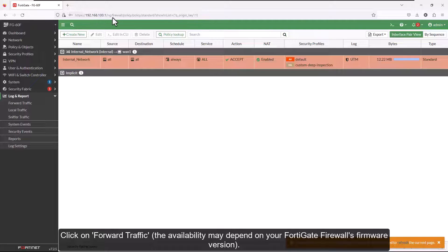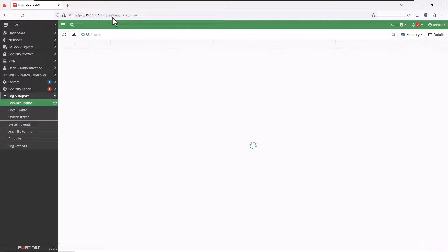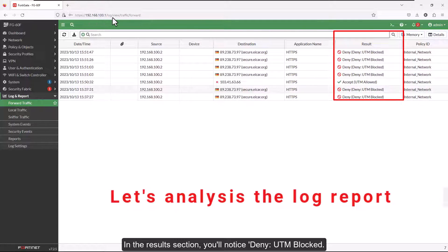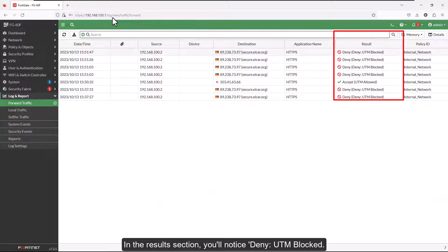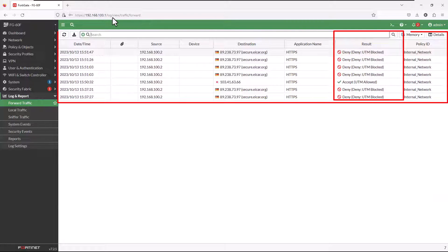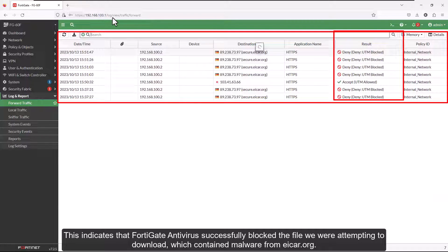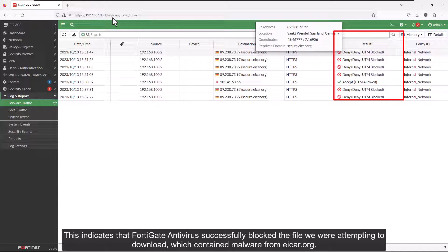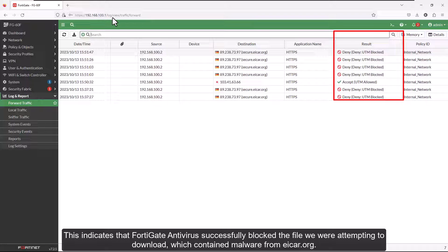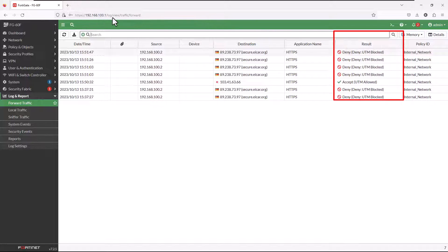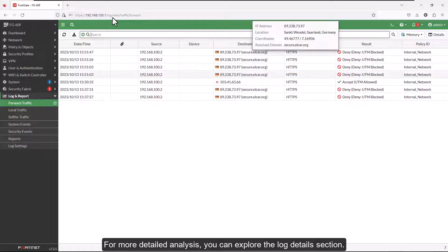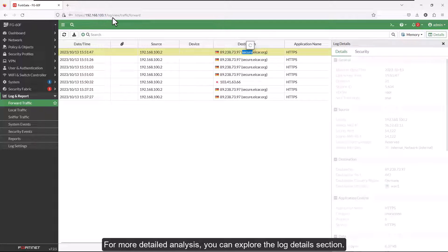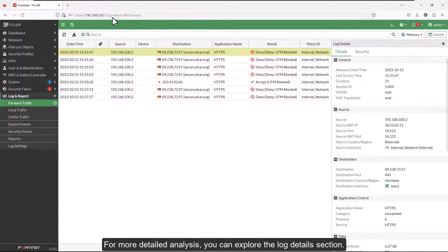The availability may depend on your FortiGate firewall's firmware version. In the results section, you'll notice 'deny UTM blocked.' This indicates that FortiGate antivirus successfully blocked the file we were attempting to download, which contained malware from eicar.org. For more detailed analysis, you can explore the log details section.